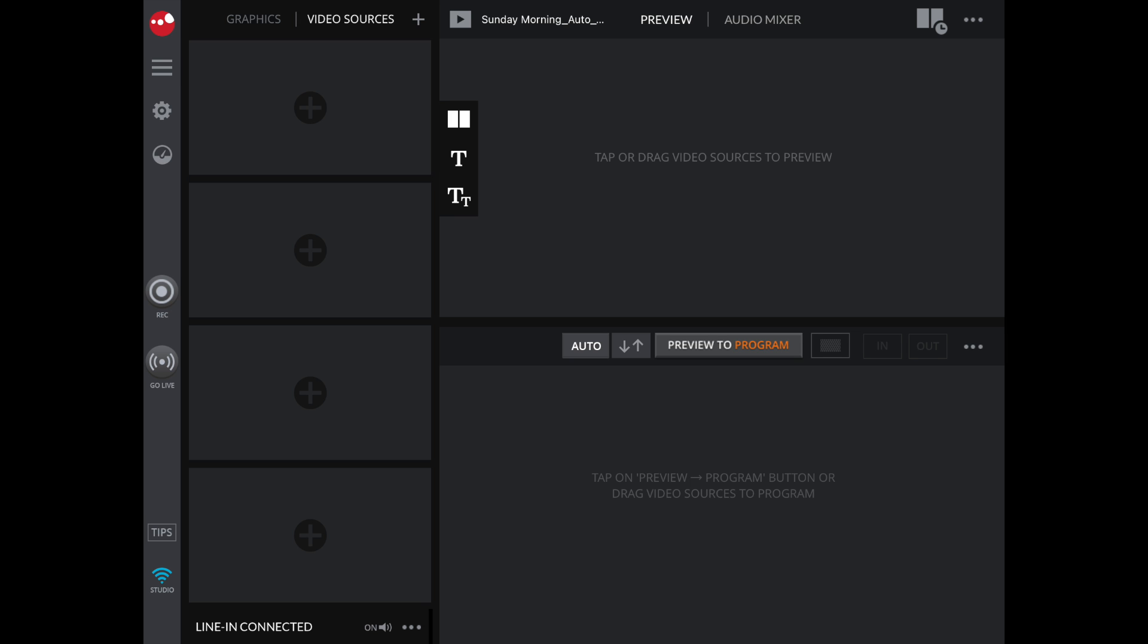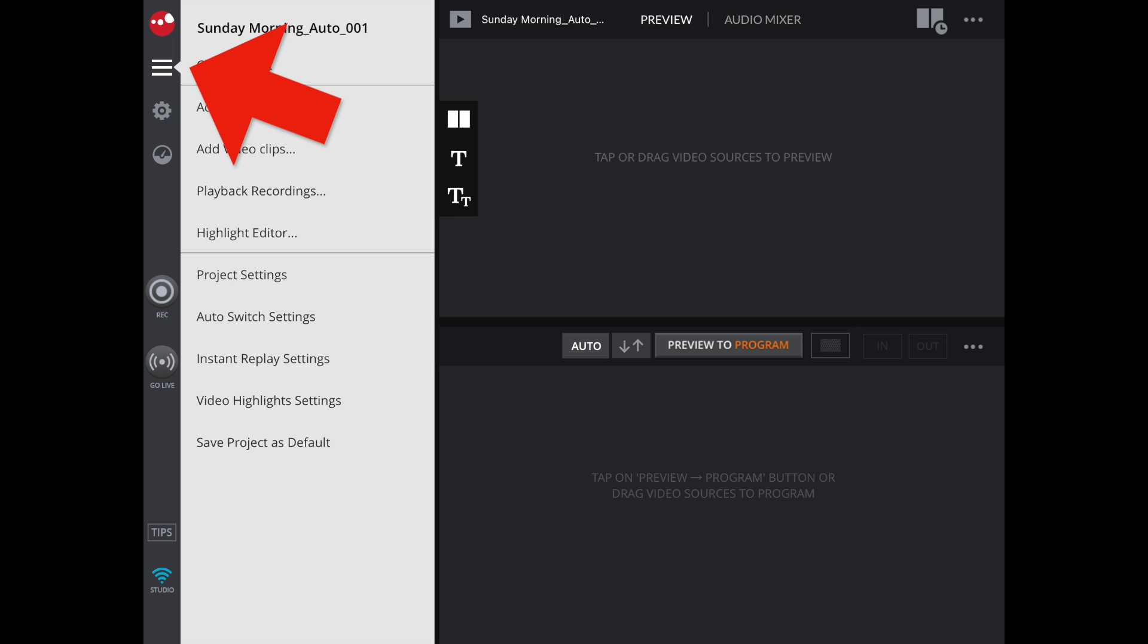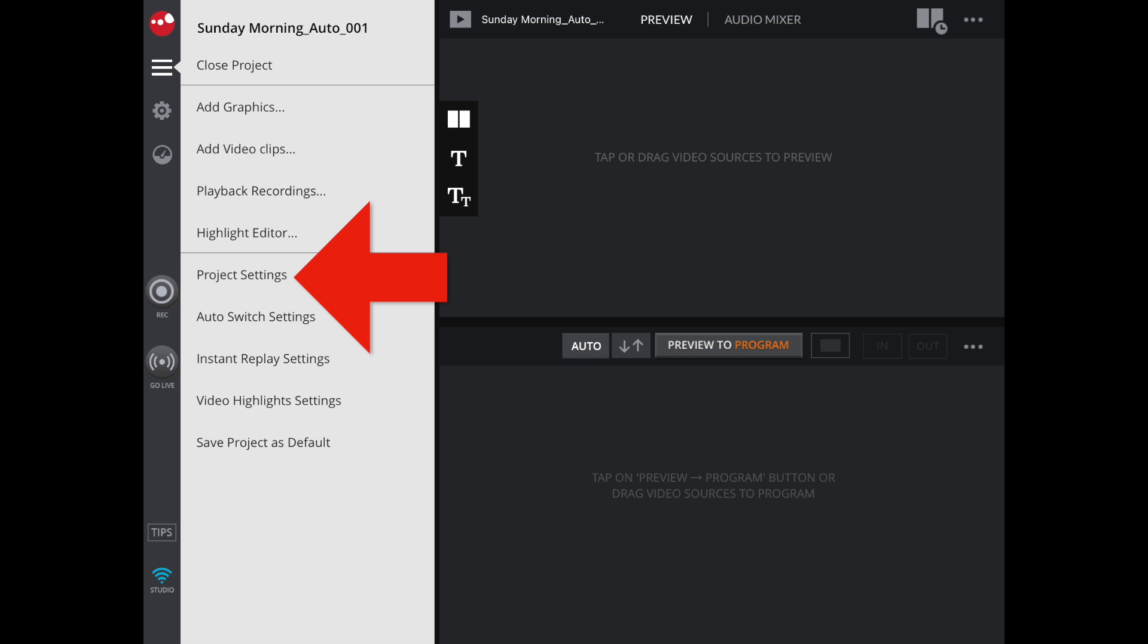This will take us to our console screen, which should have the same settings as any former recording. From the left-hand column, we're going to select the first menu and Project Settings.